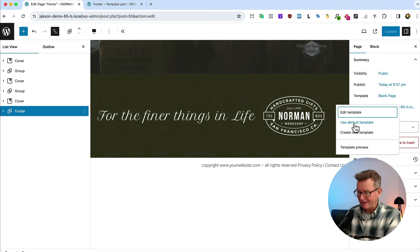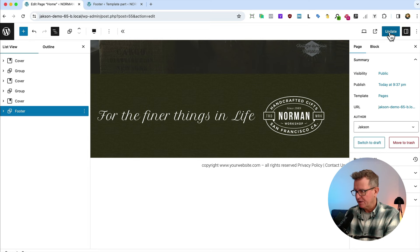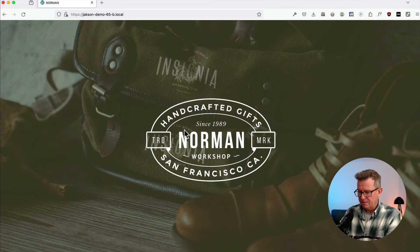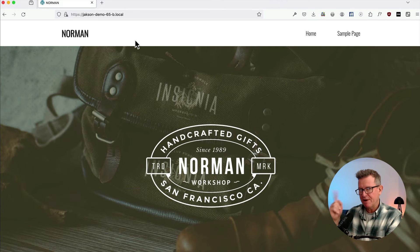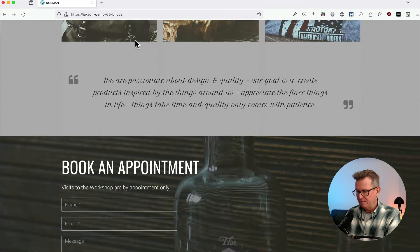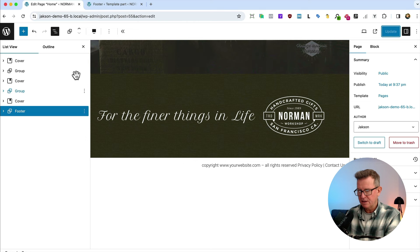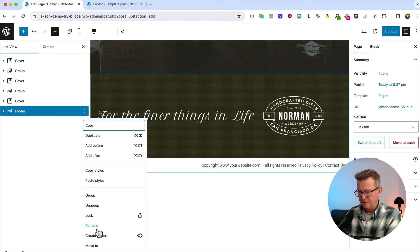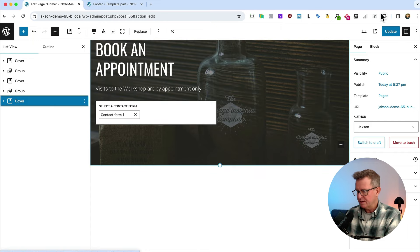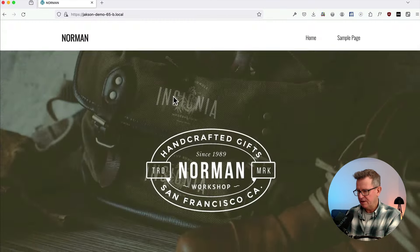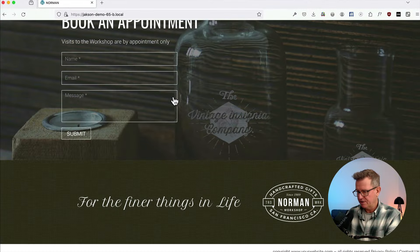Back on the page, switching the page template from 'Blank Page' back to the default page template. Update. Refreshing the front end — we now have a header because we're on the default template. Checking the bottom: we have two footers, so let's delete the footer off the actual page itself. Save, refresh — everything looking fine.